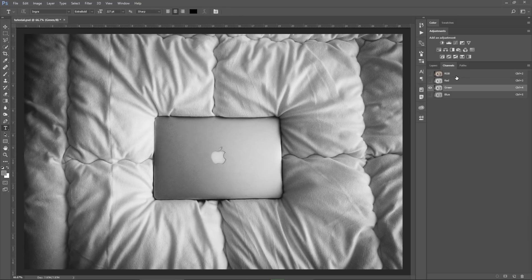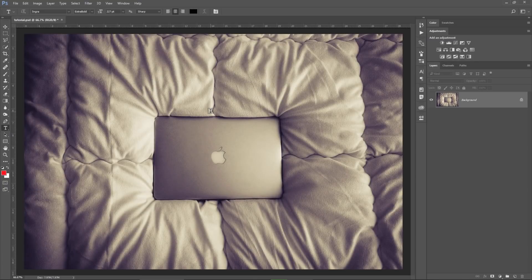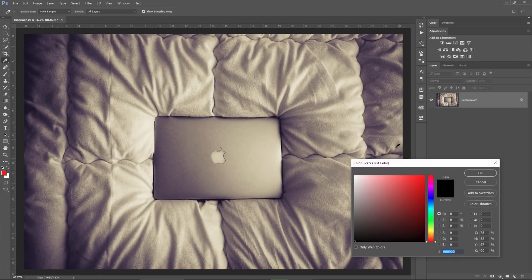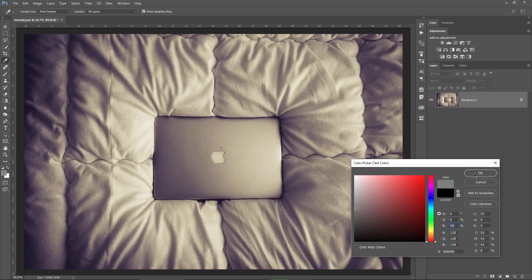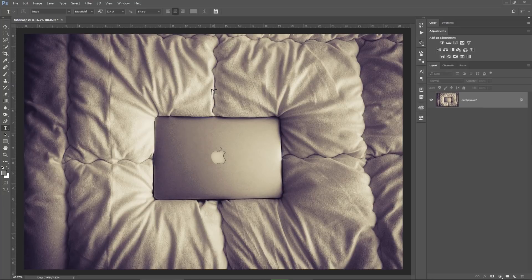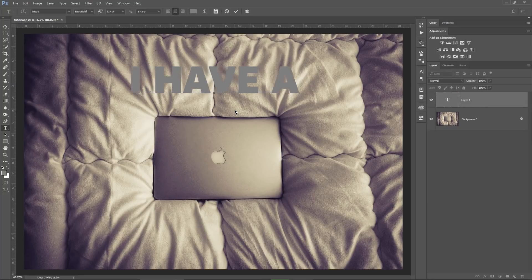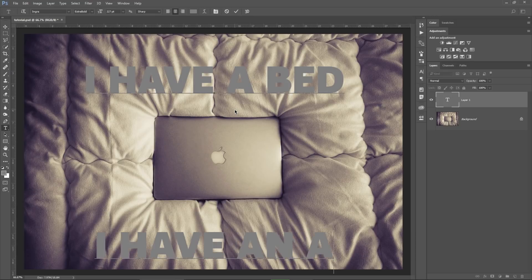So I'm gonna go back to my image with this Apple computer. I'm gonna choose the text tool by pressing on T and first I choose a 50% gray here. Don't use white, don't use black, use 50% gray. It will look good and realistic in the end, trust me. And I will write here I have a bed and then I'm gonna hit a few times enter and write I have an apple. Apple bed.